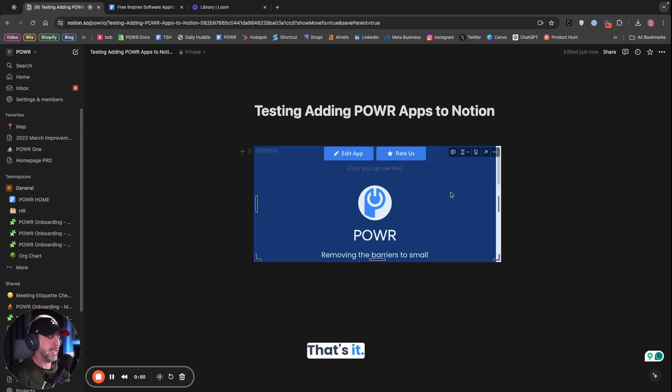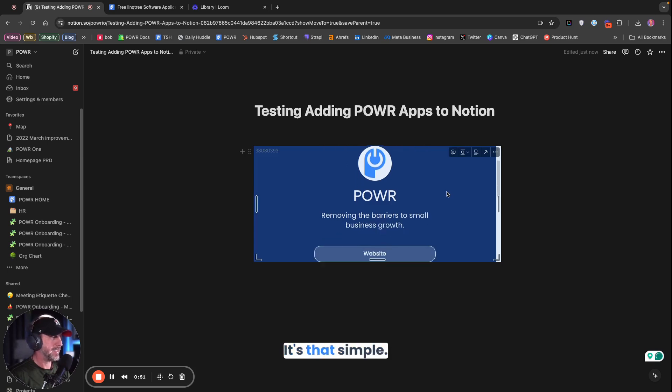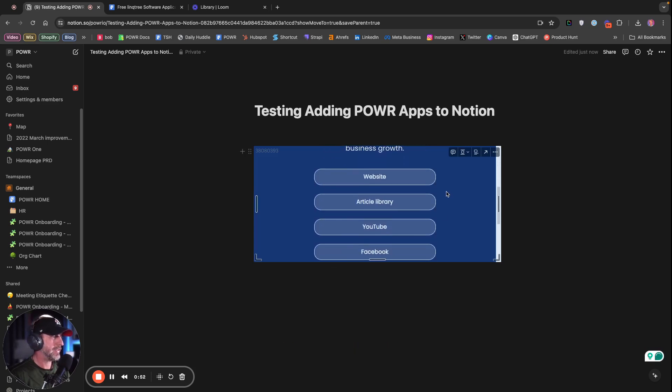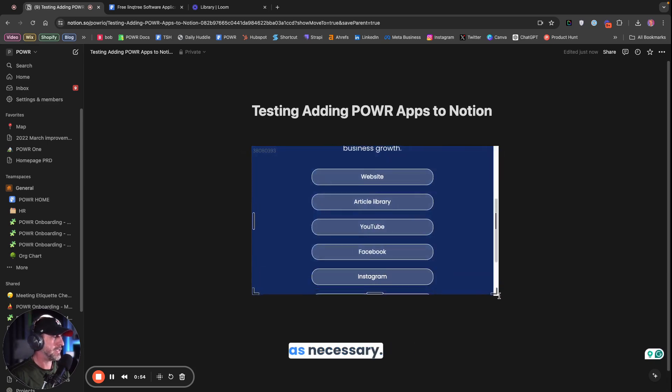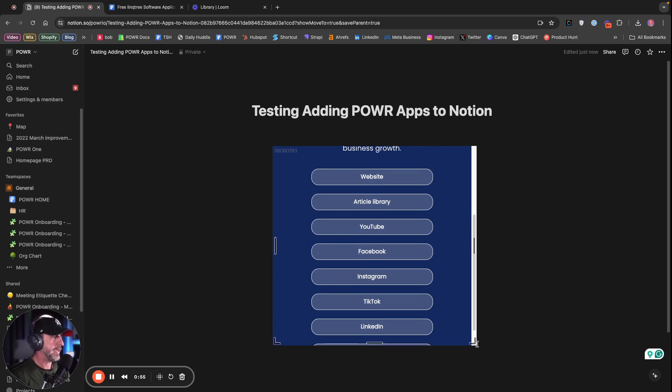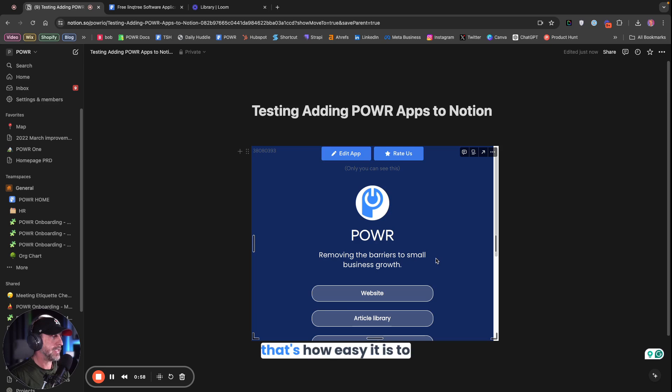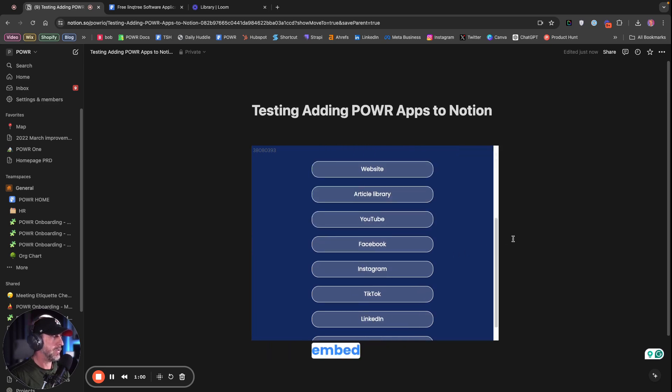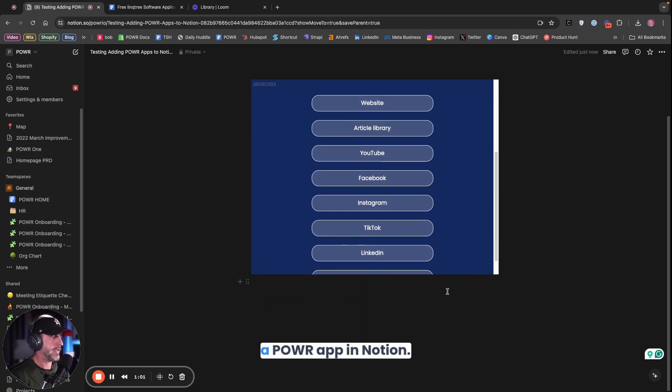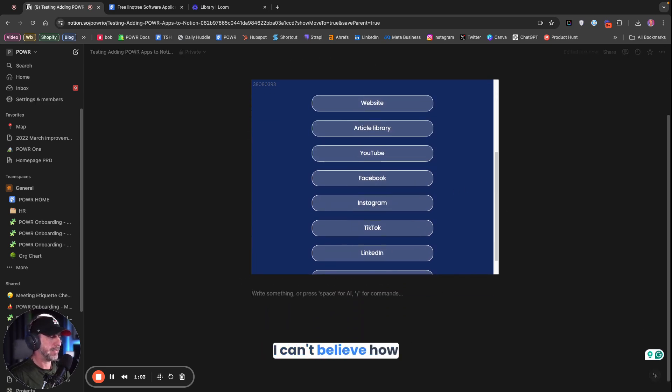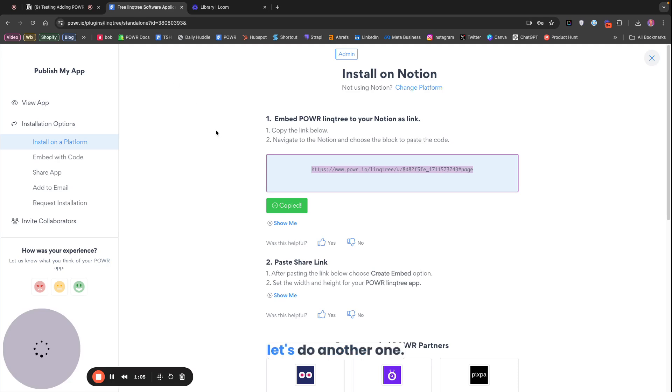That's it. It's that simple. And you can resize this as necessary. You can do whatever you want with it. But that's how easy it is to embed a Power App in Notion. I can't believe how simple this is. Let's do another one.